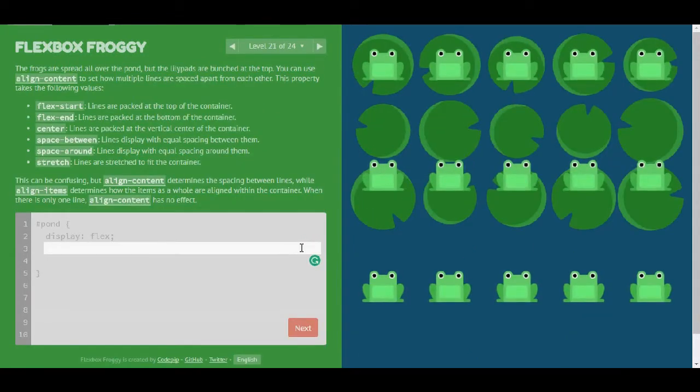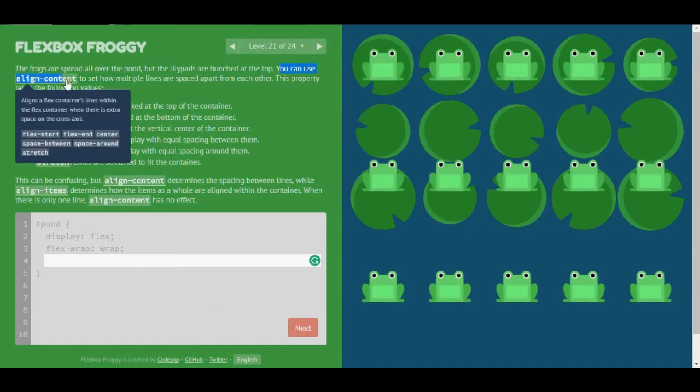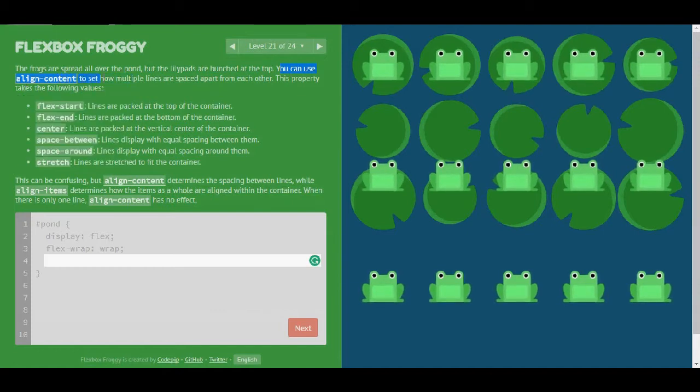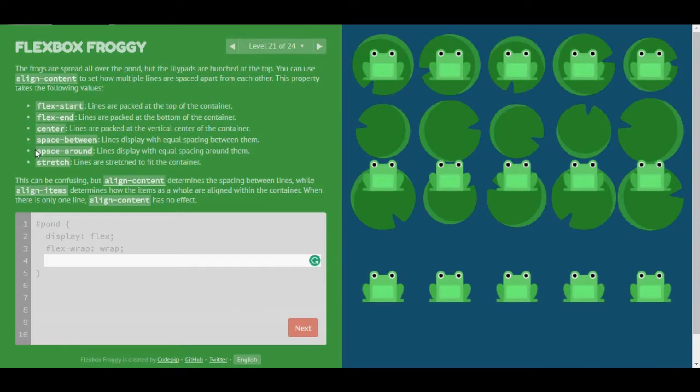Level 21. The frogs are spread all over the pond, but the lily pads are bunched at the top. You can use align-content to set how multiple lines are spread apart from each other. This property takes the following values: flex-start, center, space-between, space-around and stretch.